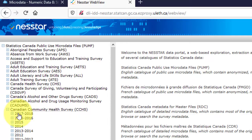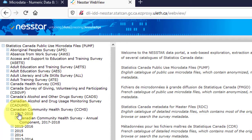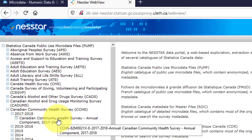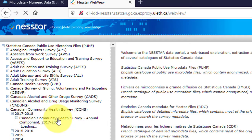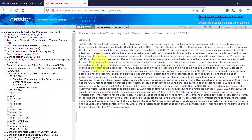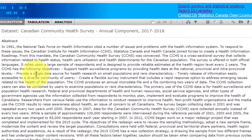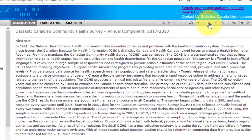Click to choose your survey year of interest — for example, 2017-2018. Click the survey title, and its description will appear on the right. A diskette download symbol will also appear in the upper right. Click on it.